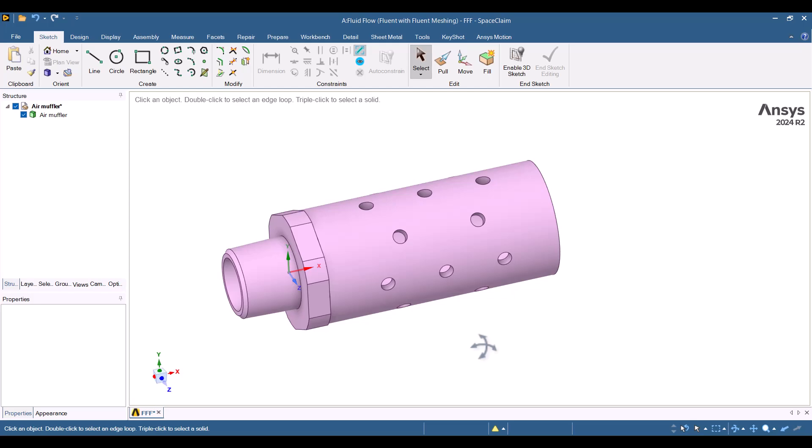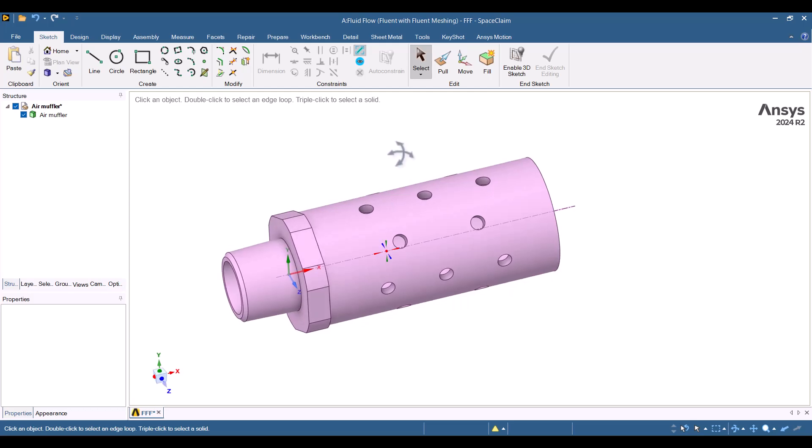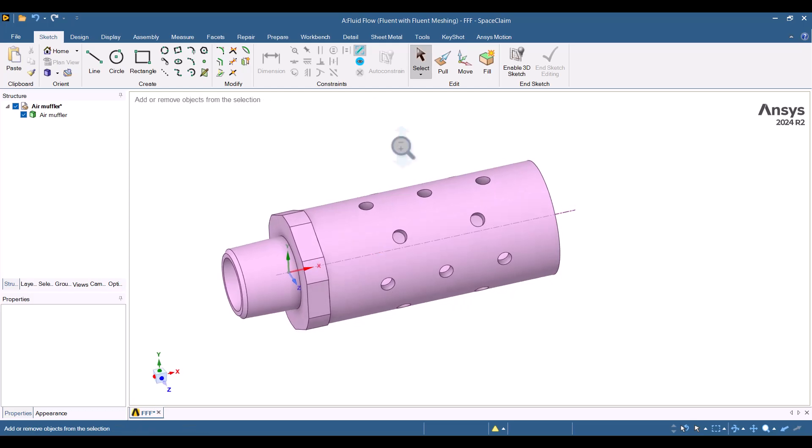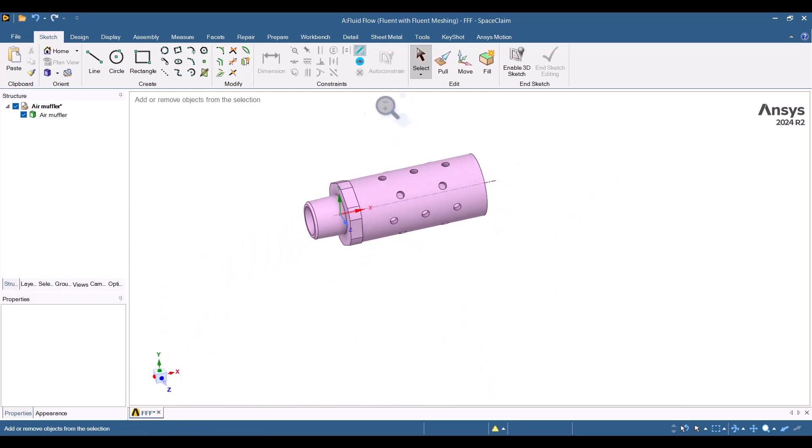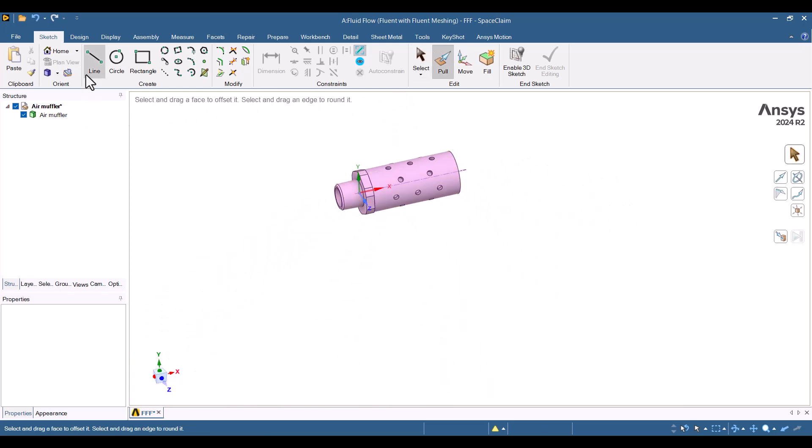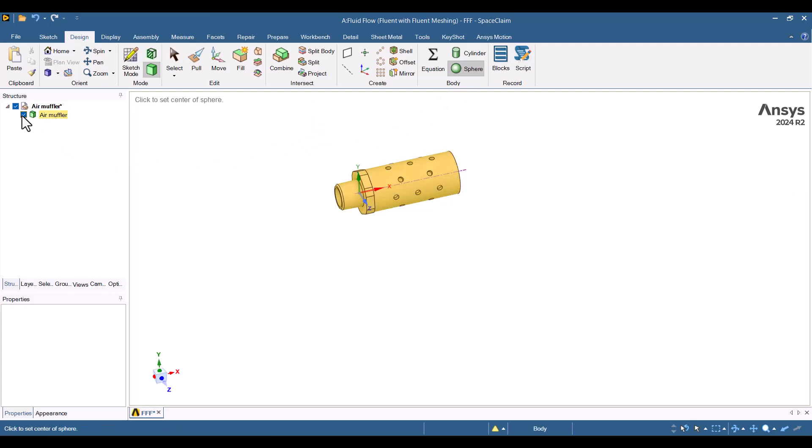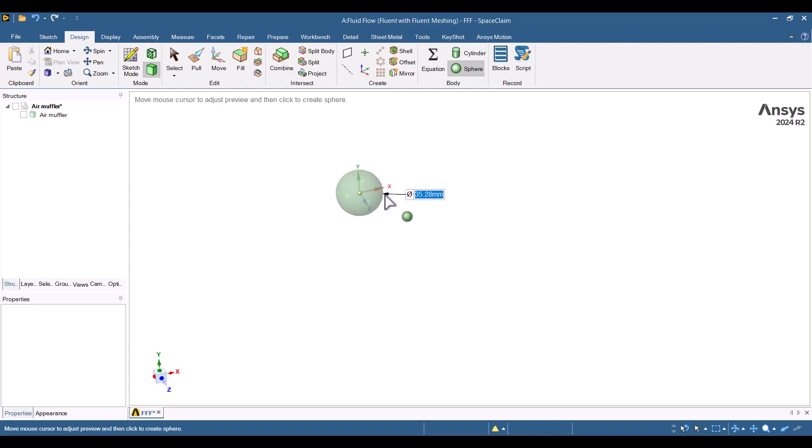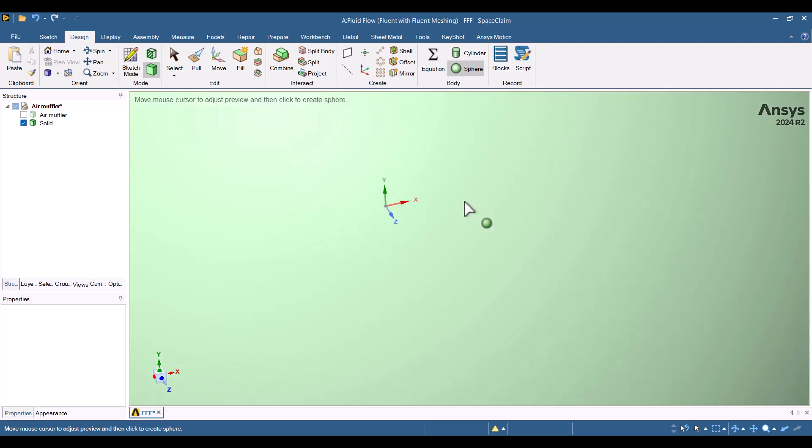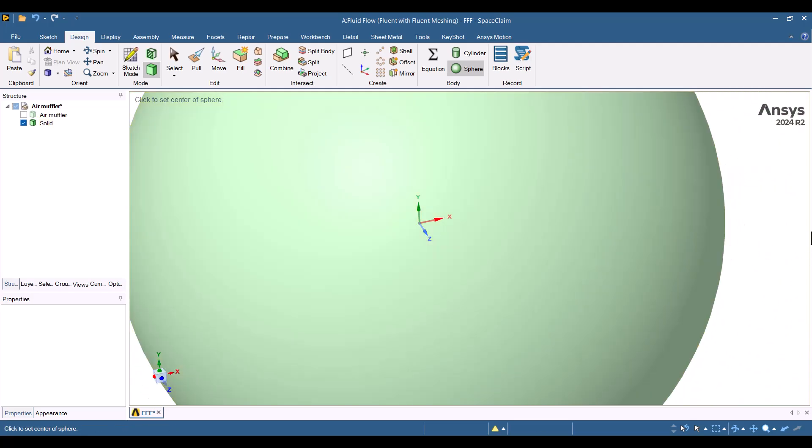Moving on, we need to define a free field domain that represents the environment. I will navigate to the Design tab and select Sphere. Additionally, I'll hide the Air Muffler to prevent it from merging with the sphere. A diameter of 1 meter is sufficient. I'll click on the origin and enter a value of 1000 mm, which is adequate for our needs.